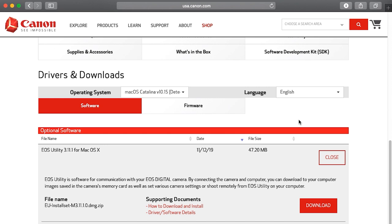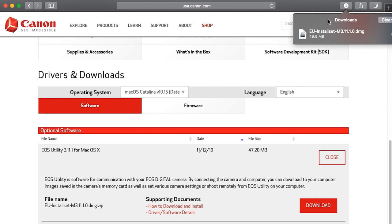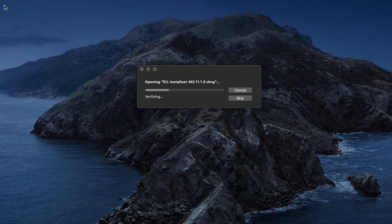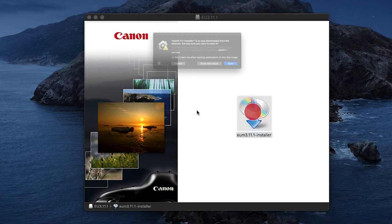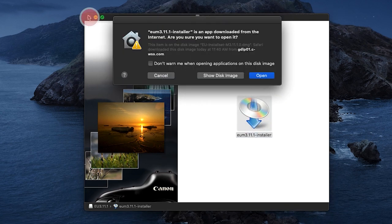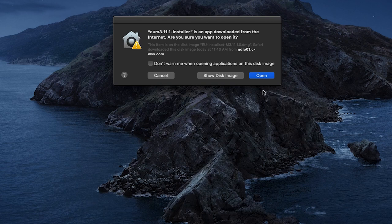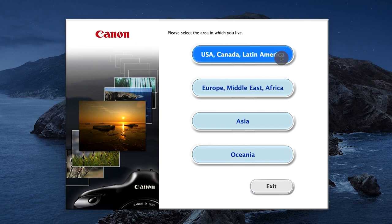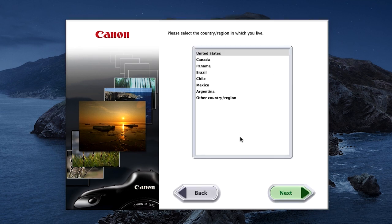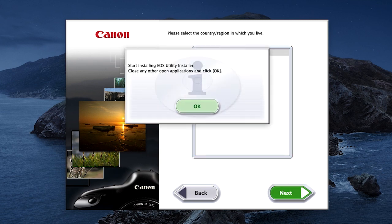Next, open the EOS utility software package. A window will appear with the EOS utility installer. Double-click the file, then click Open. Select your place of residence and then click Next. Click OK.